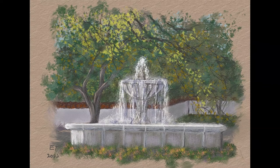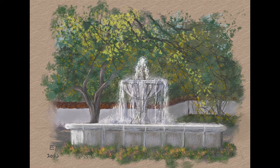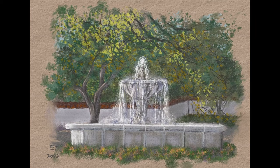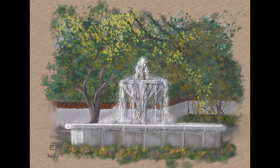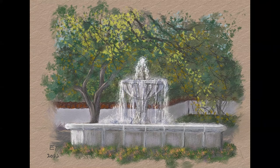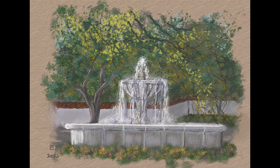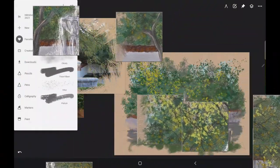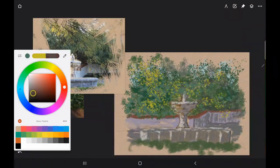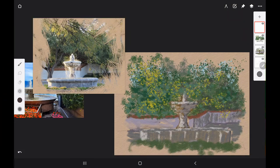If you want to follow along with acrylics, check out part one in this series where I have a list of all the paint, brushes, and canvas that I use.